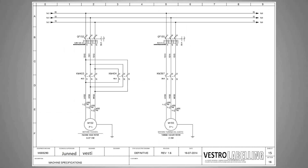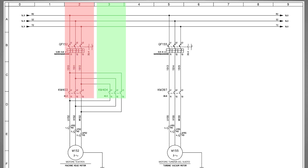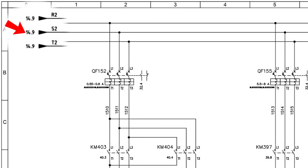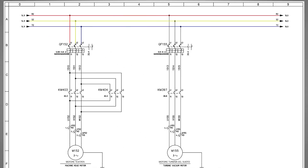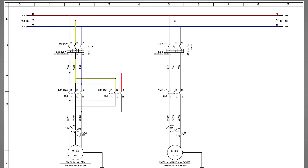On page number 15 we can find these normally open contacts in column number 2 and column number 3. The three-phase supply coming from page number 14 is fed into the motor protector breaker QF152. The output three-phase supply from the breaker is connected at the input terminals of contactors KM403 and KM404. L1 and L3 wires are interchanged at the input side of one contactor to run the three-phase motor in reverse and forward direction.